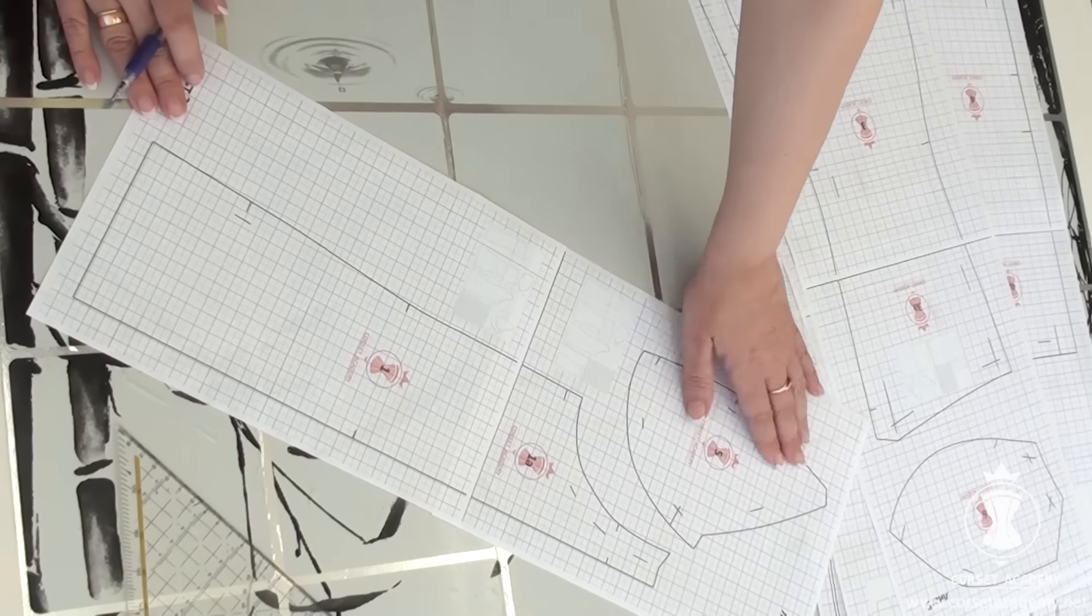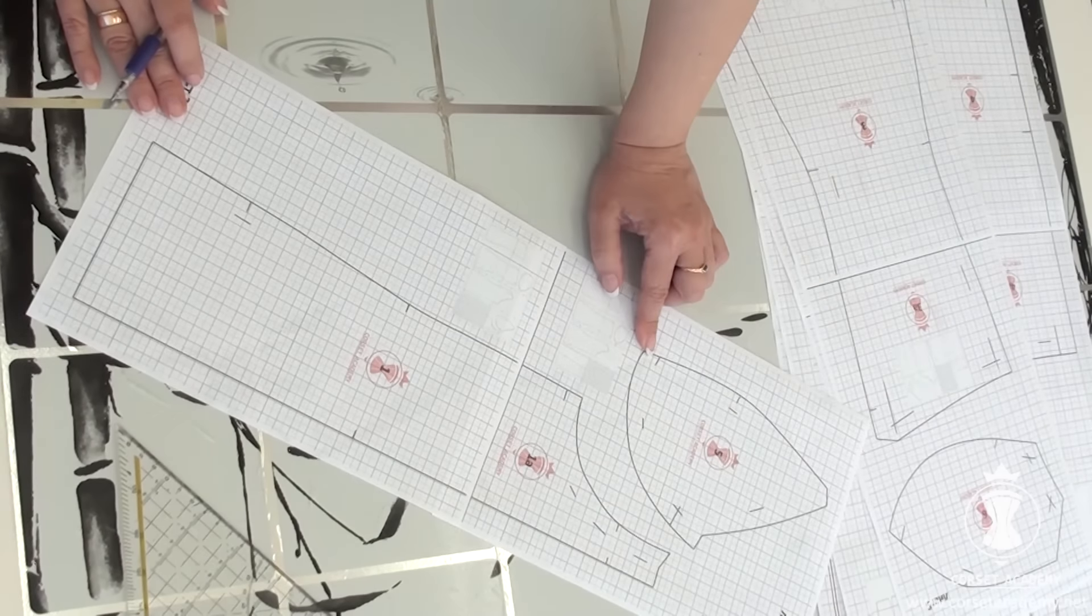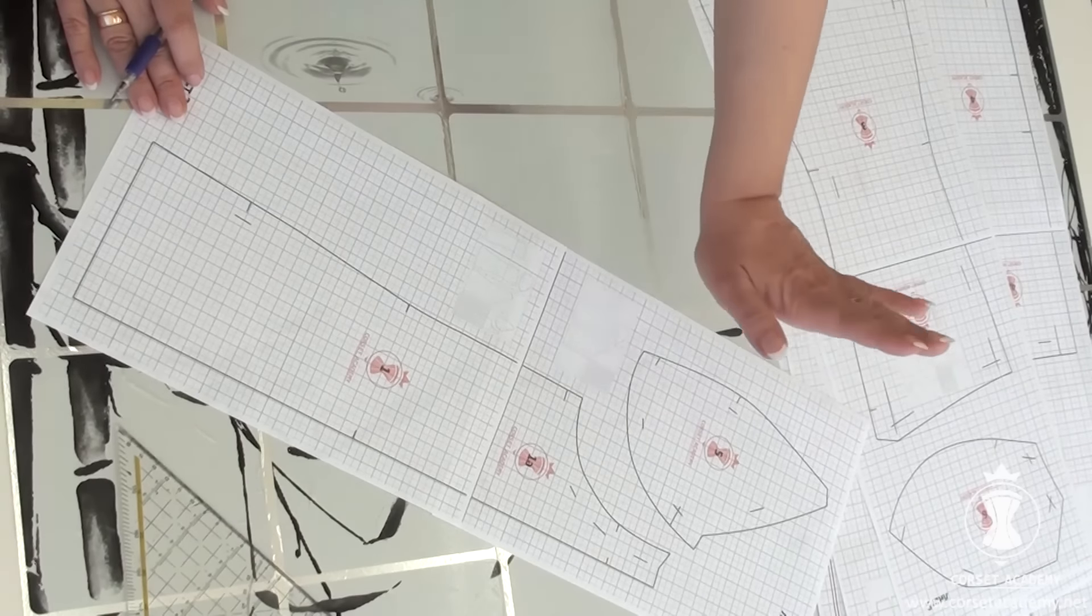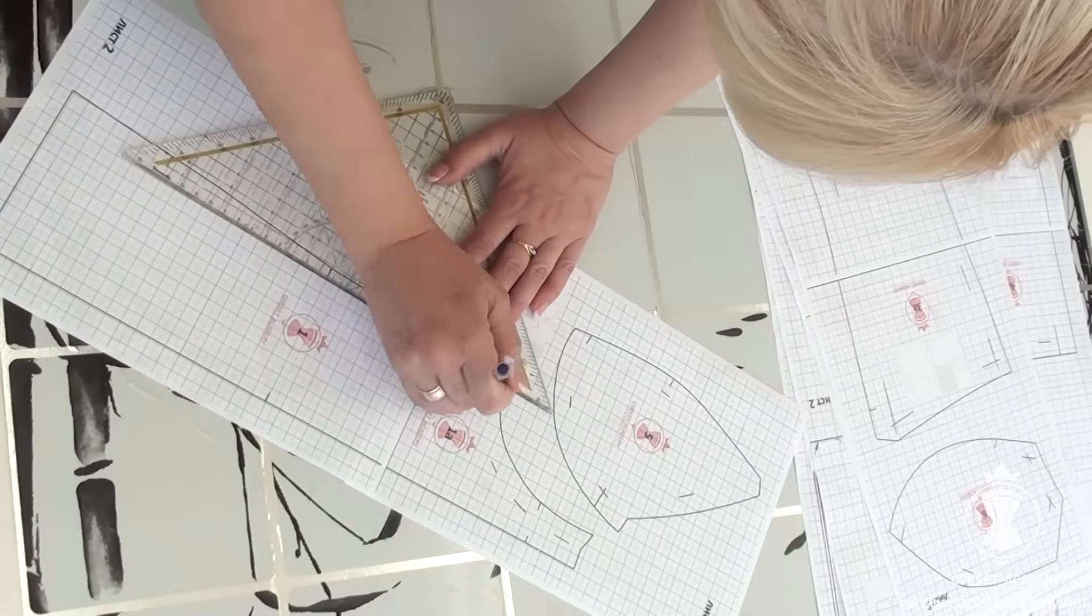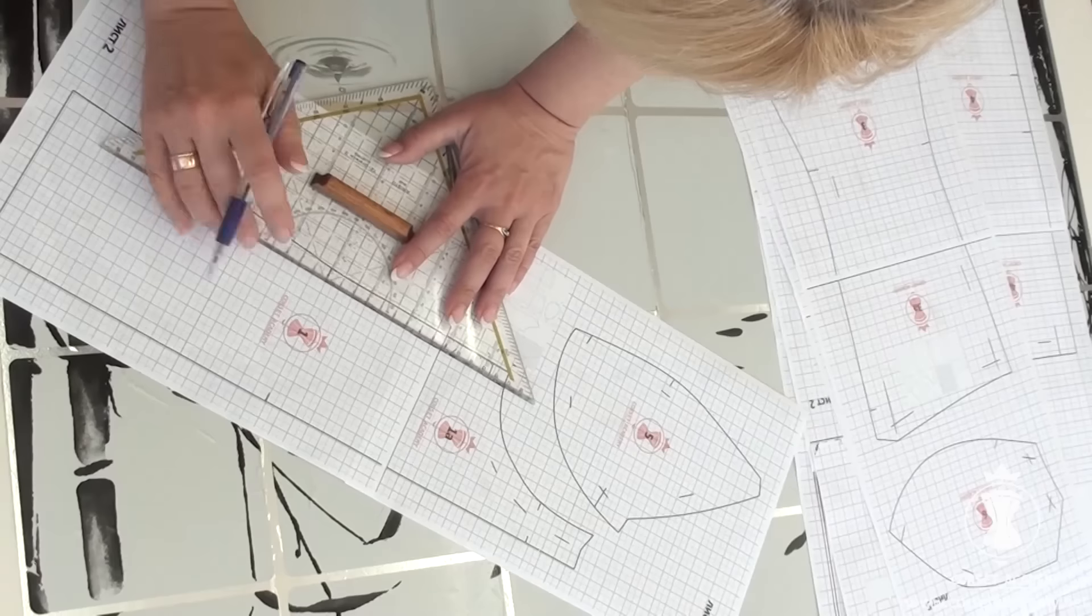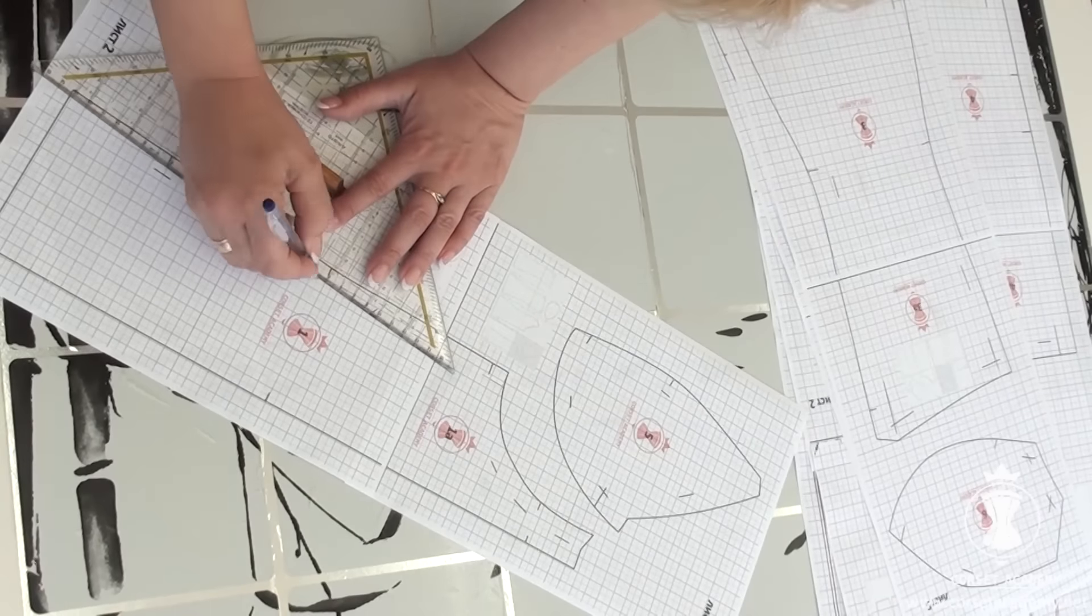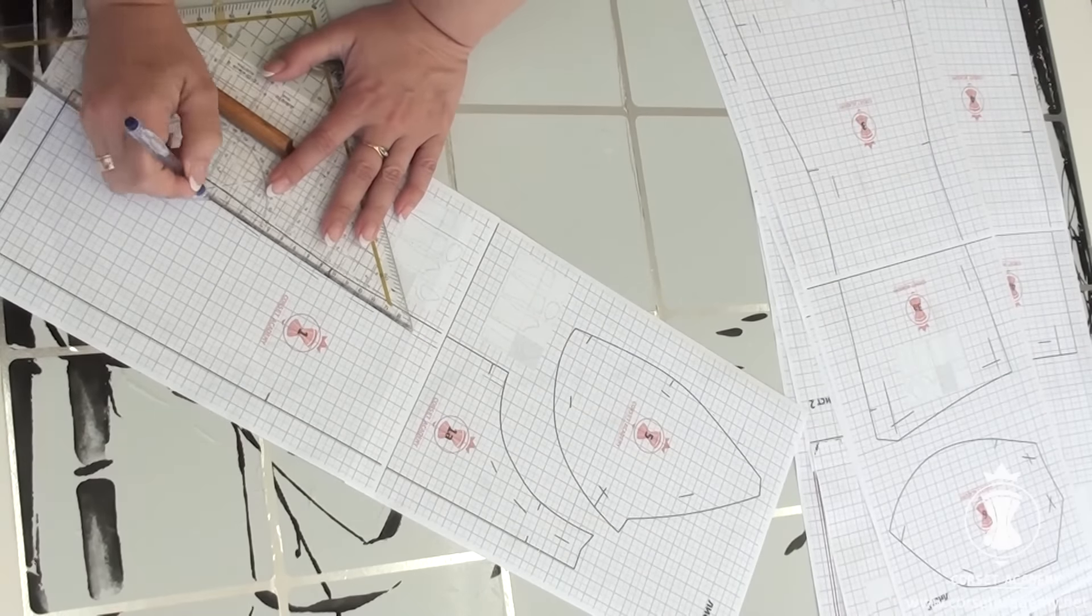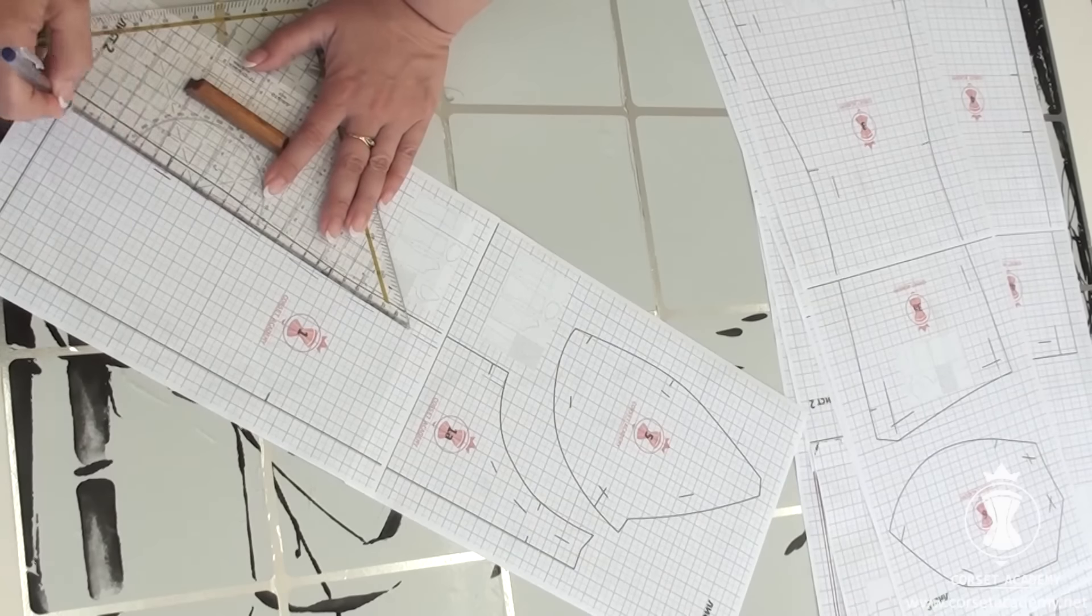I remove 1 cm at the bust middle level by shifting the princess seam of the front piece, and I redraw the princess seam.